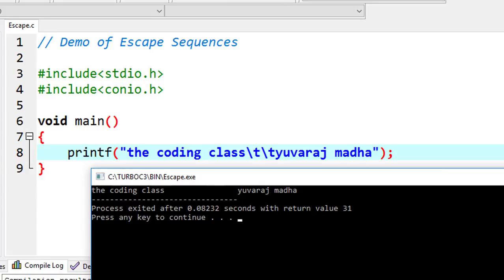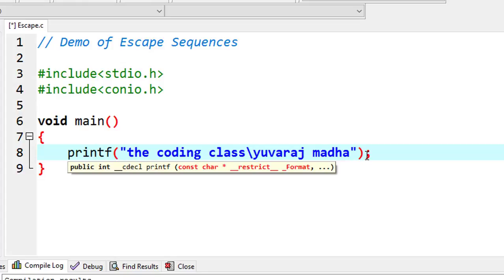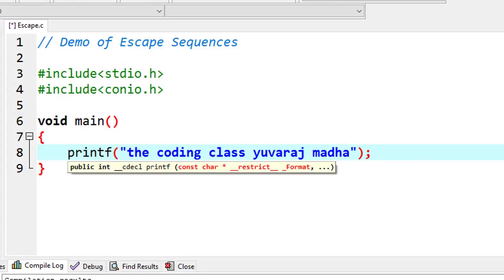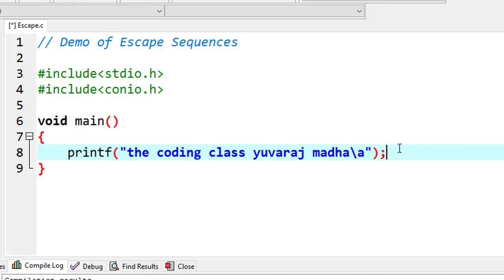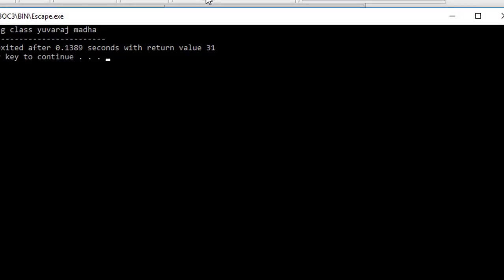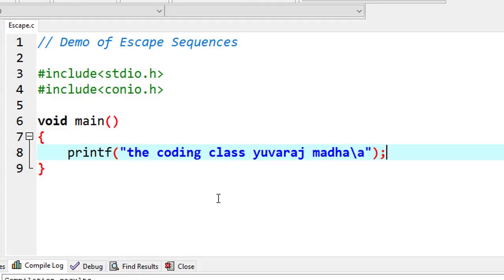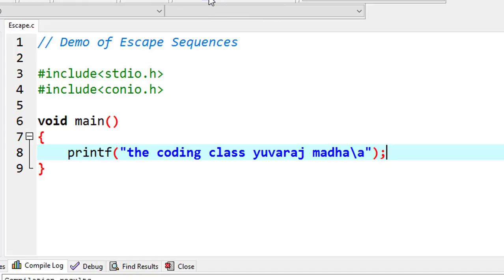Now I will use \a — the bell escape sequence. When you run this, you will hear a sound immediately. On older CPUs and older operating systems, this produces a beep sound. On Windows 10, using \a produces an alarm-like sound.